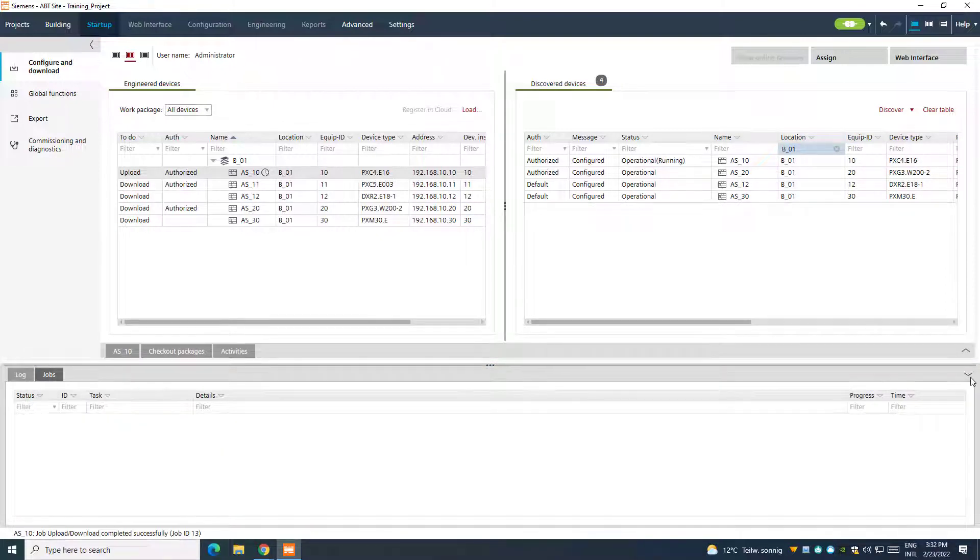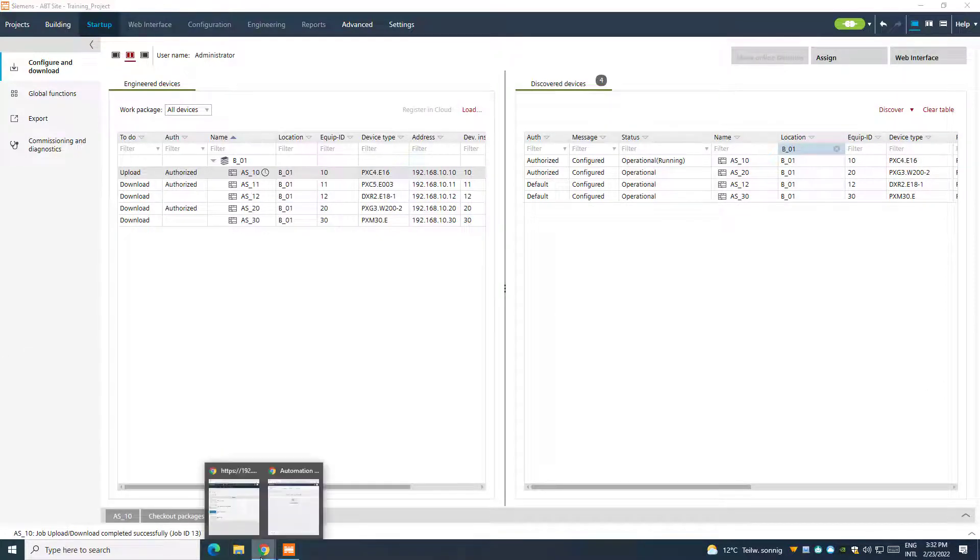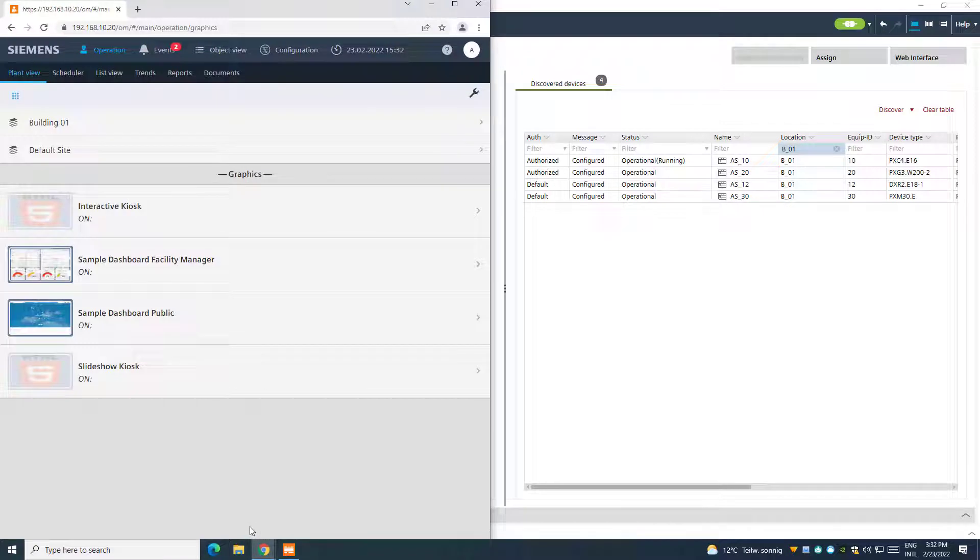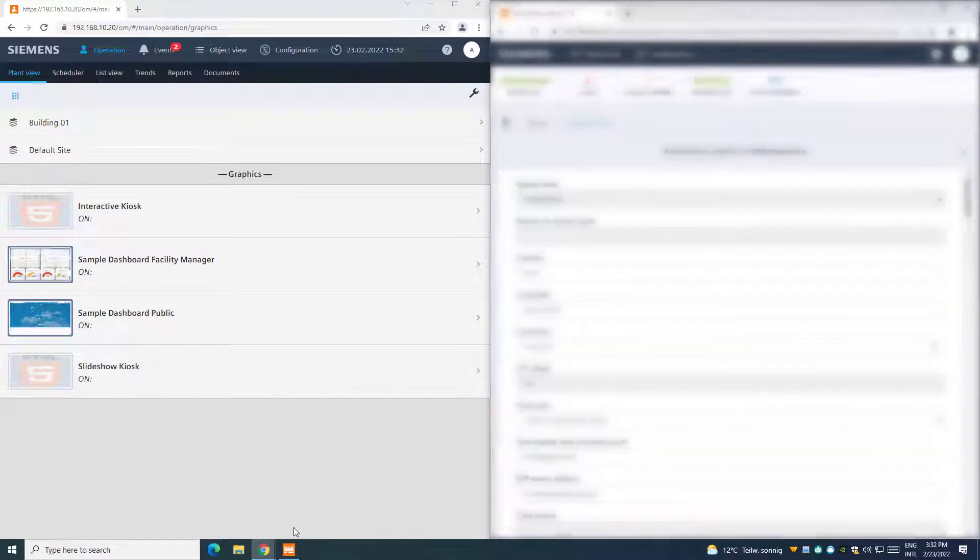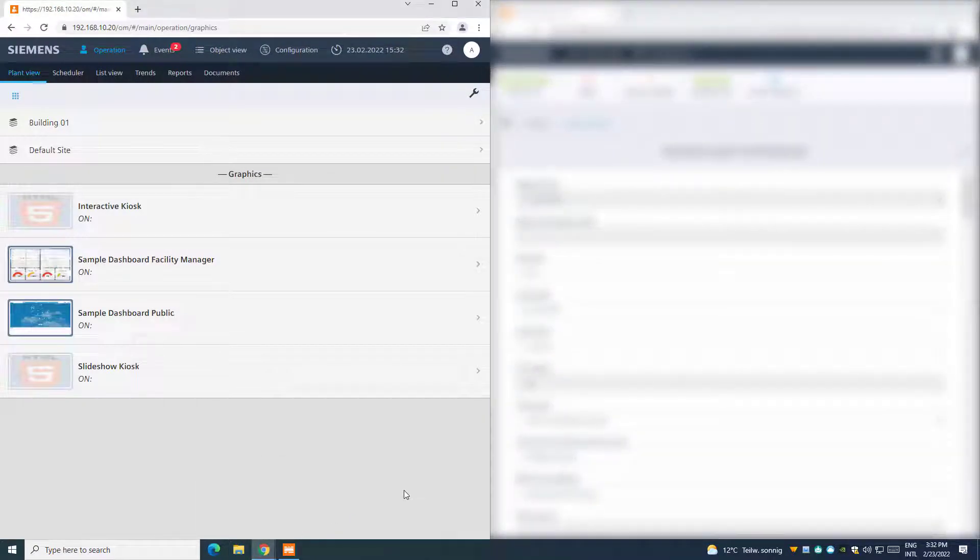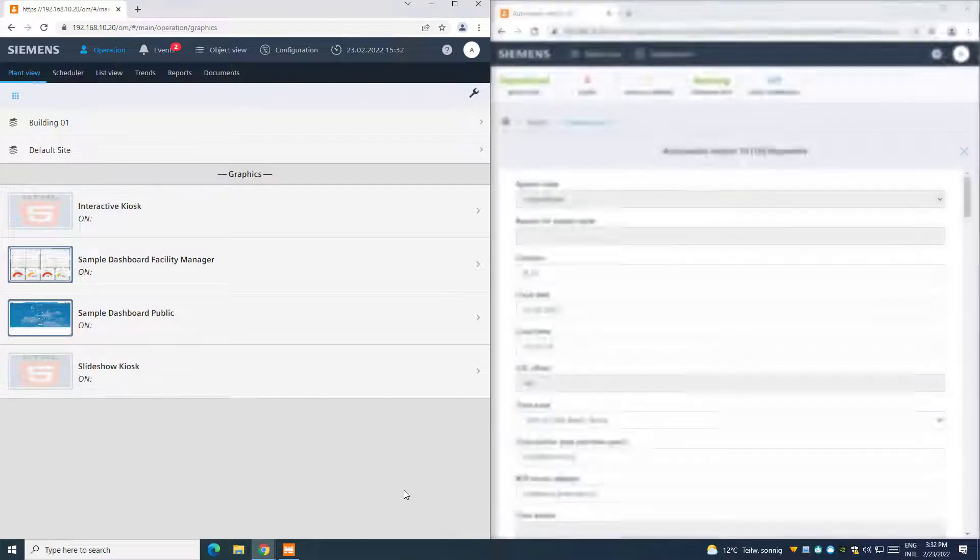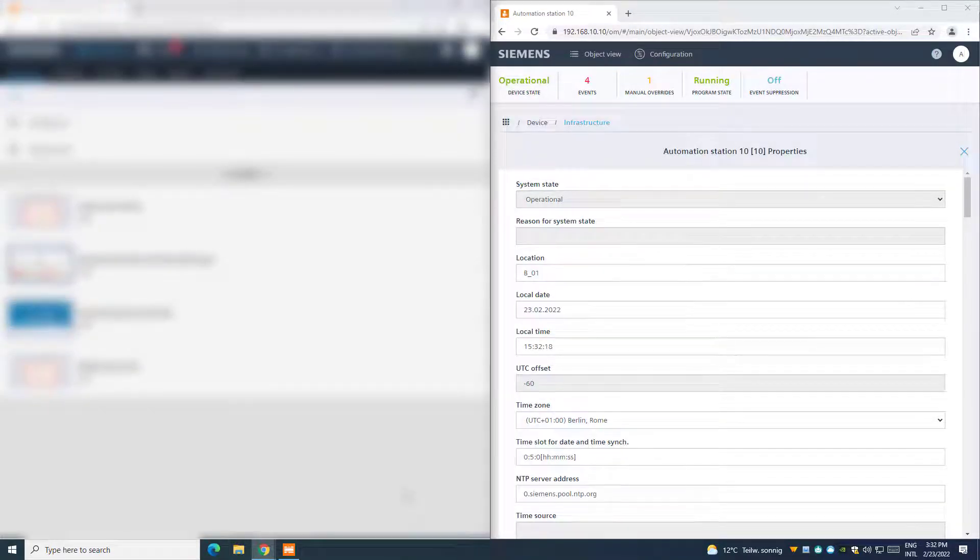Once ready, we can test the synchronization. On the left side, we have opened a web session to our web server, and on the right side, we do the same for the PXC4 device, which is our Time Master.